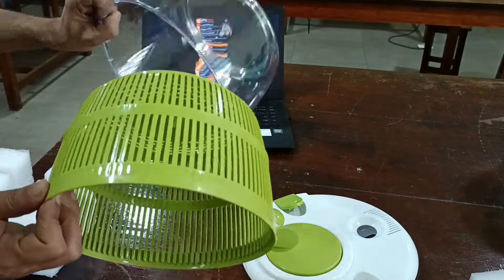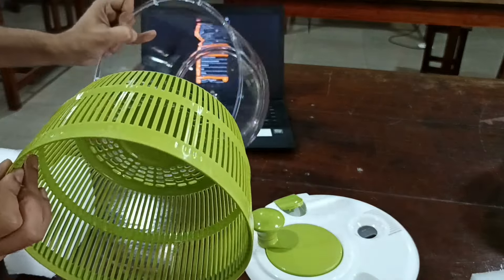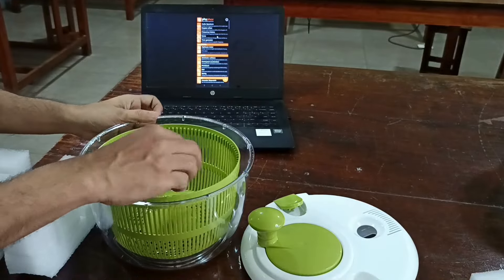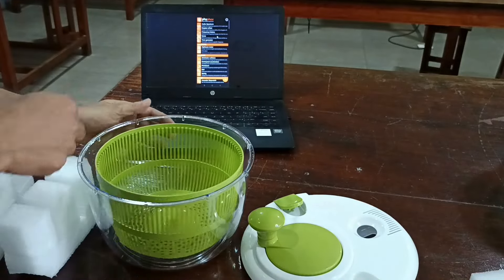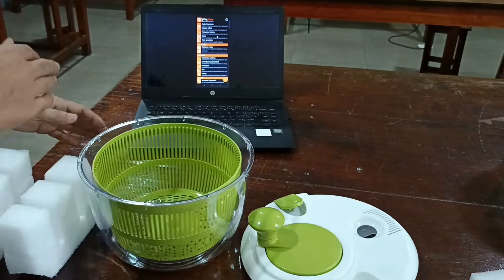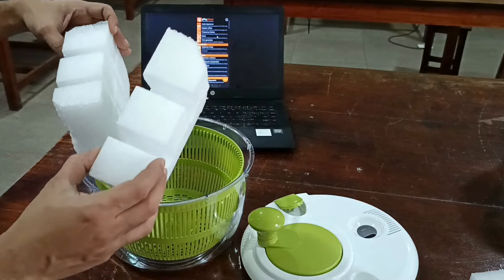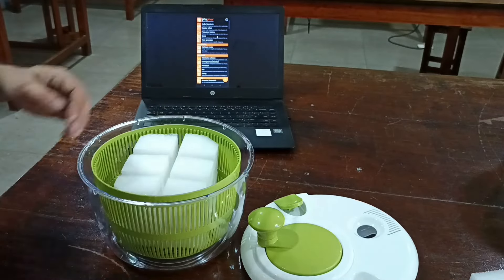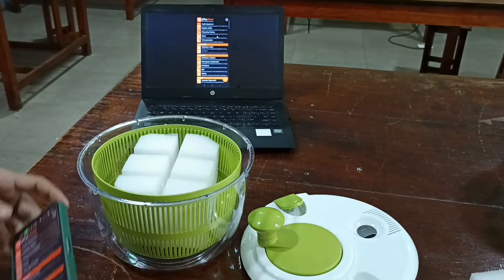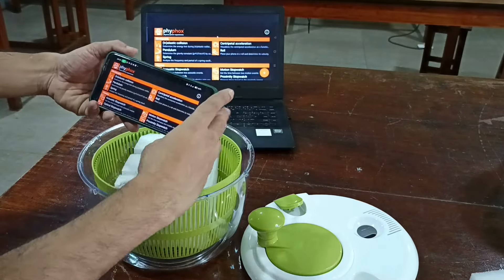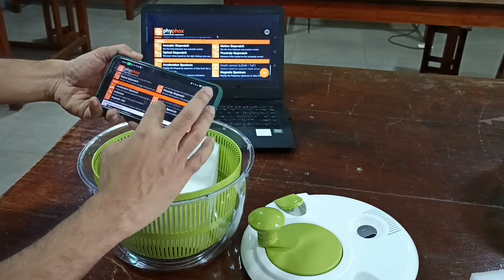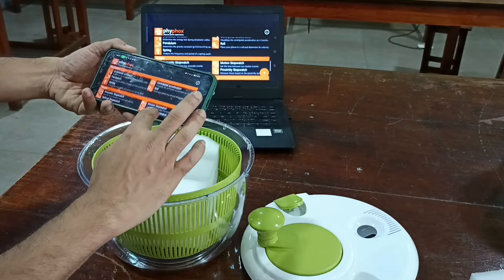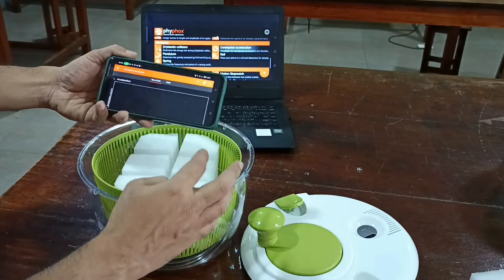Another rotating arrangement is a salad spinner, but unfortunately the one I got was jerking too much while rotating, which leads to more error in the acceleration data. The rotation must be very smooth for good data.